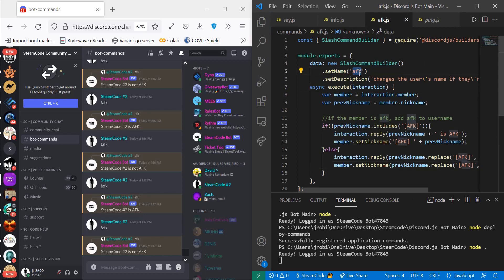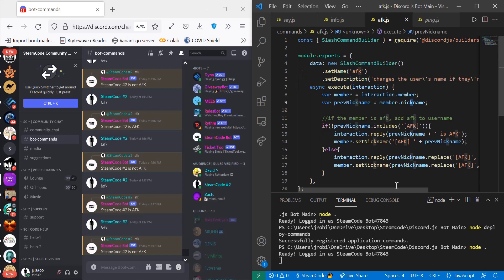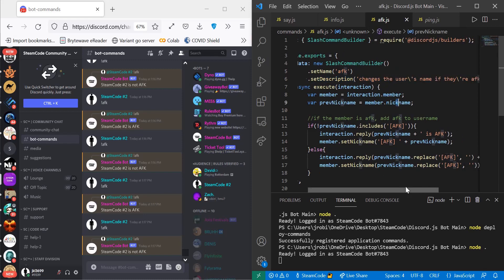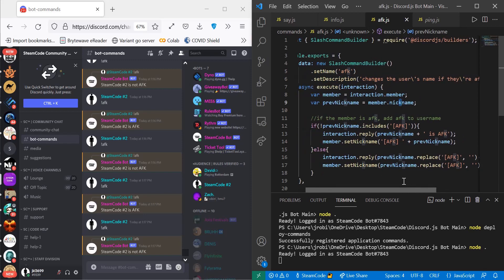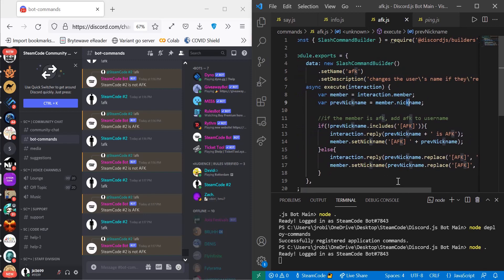Set the name to afk, set the description to whatever you'd like. Mine says changes the user's name if they're AFK. And now let's get into the meat of the code.